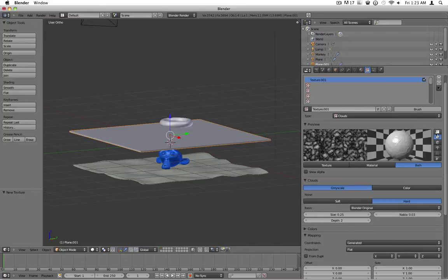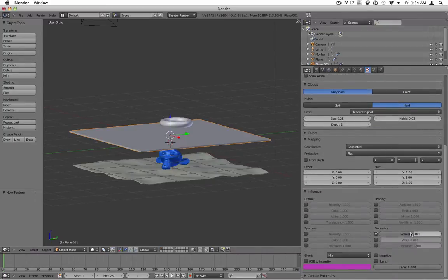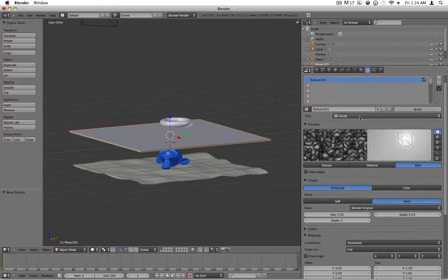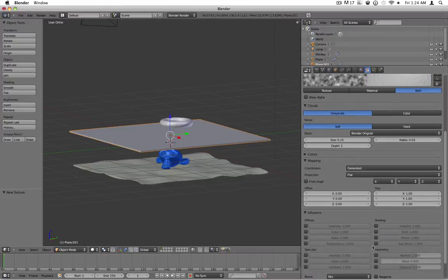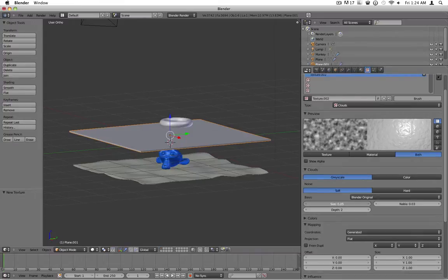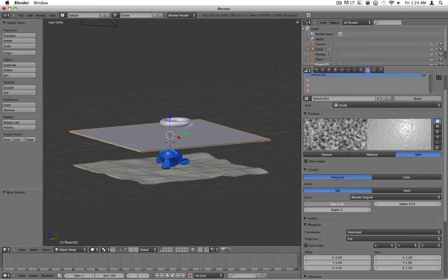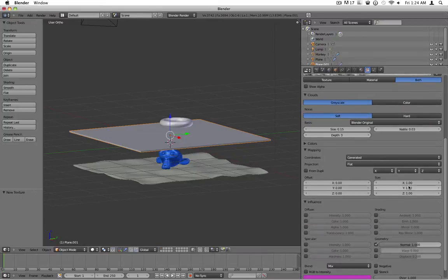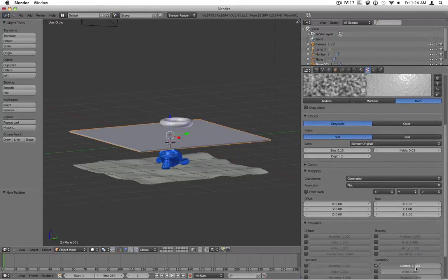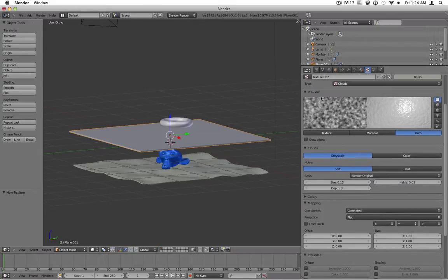So now what we're going to want to do is go ahead and check this — see how it looks. That almost looks good actually. But we're going to want to add one more. Uncheck color, check the normal, reduce the size, maybe turn up the depth a bit, and turn down the normal sum. Maybe even make this one negative. That looks better.